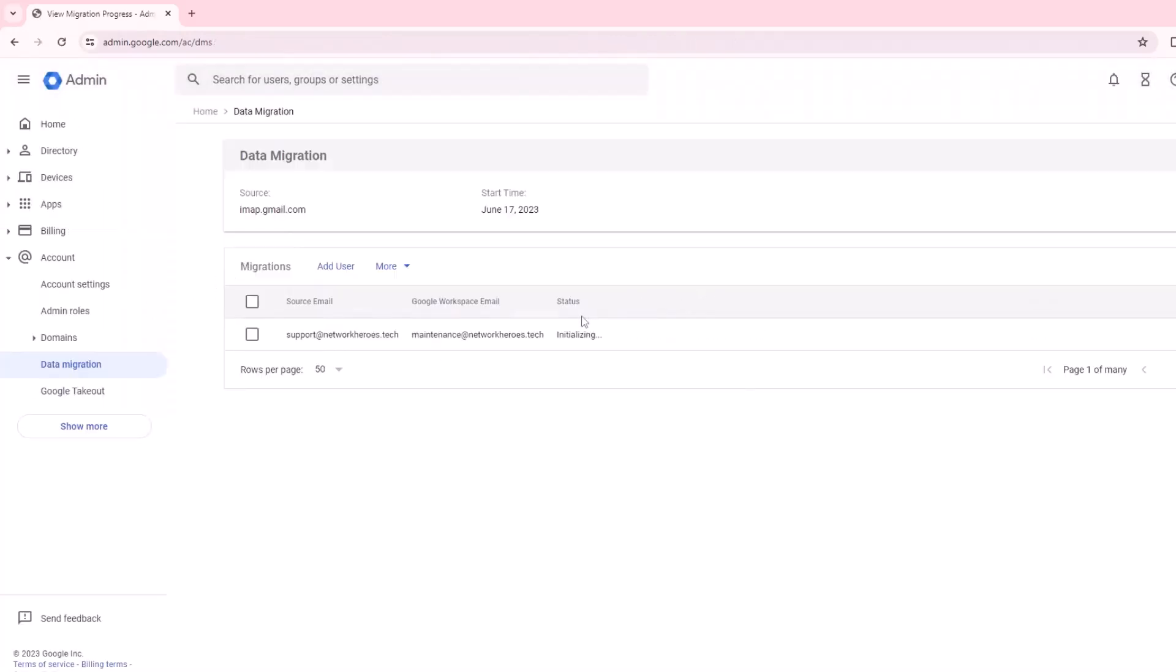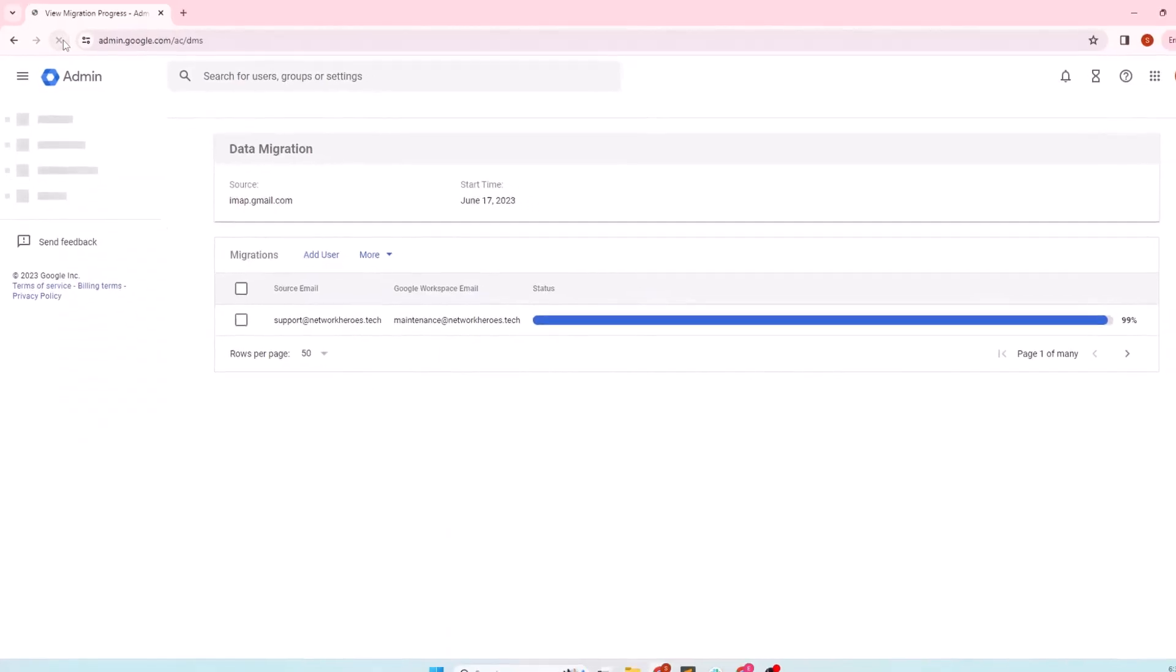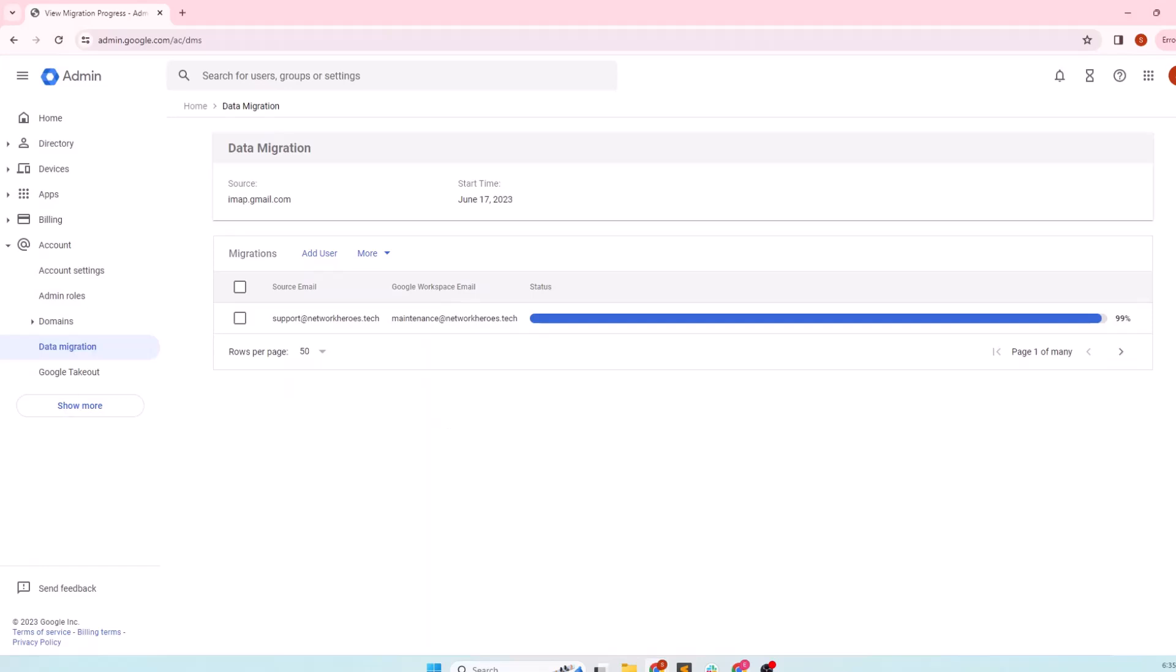The migration status is initializing now. You should come back here and check the status once. The migration may take some time depending upon the number of emails and their size. After it is complete, you will see the status as complete.